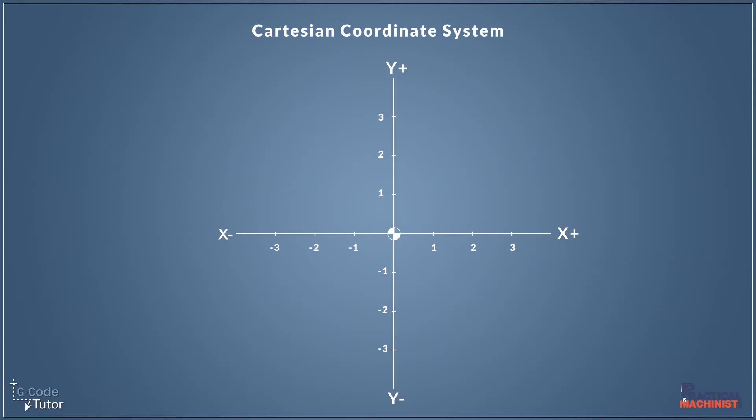This is where we plot a graph along the X and Y axes. And CNC machines work exactly the same way. If we're looking down onto the table of the machine, or if we're a horizontal milling machine for example, we'd be looking sideways into the axes.